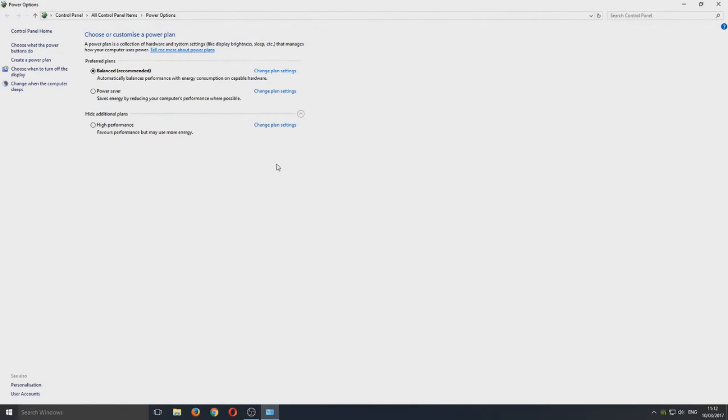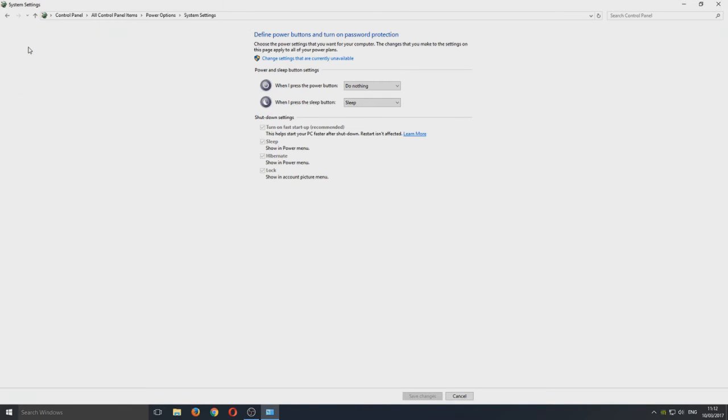Once you're on power options, we now need to go to choose what power button does, and then we need to go to change settings that are currently unavailable.